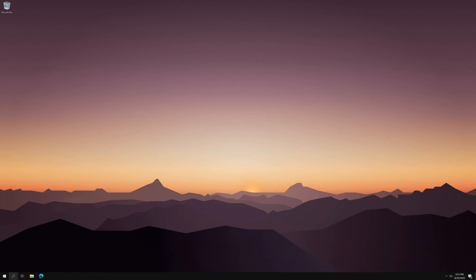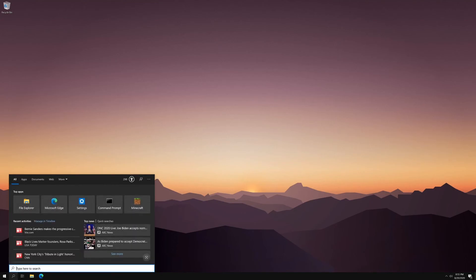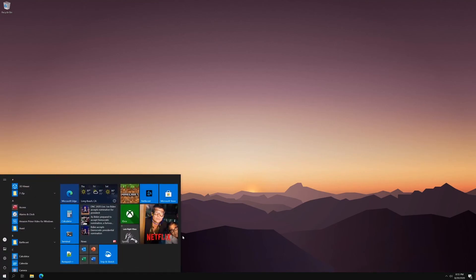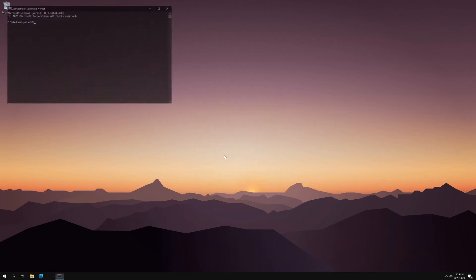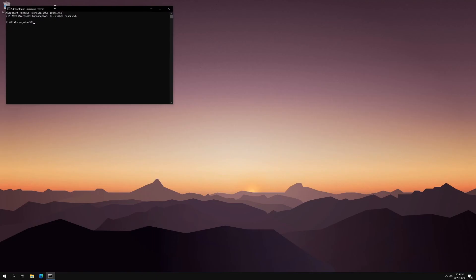And so obviously mine's already at three. So if I type in CMD, run as administrator, it'll ask for my PIN. In your case, it might be a password. It doesn't matter. It just depends how you have it set up. And if you put it in, then it'll let you through.